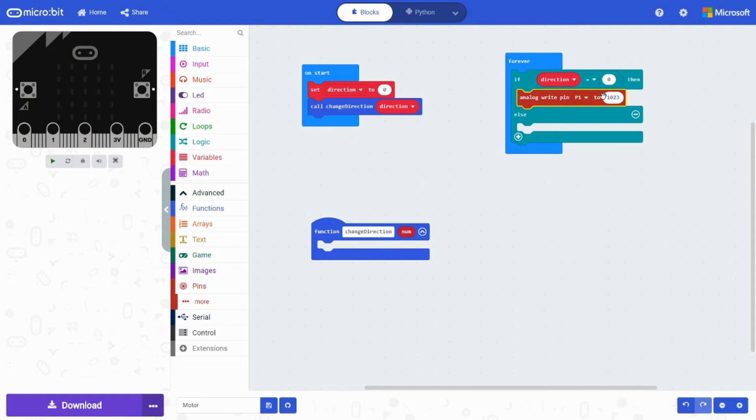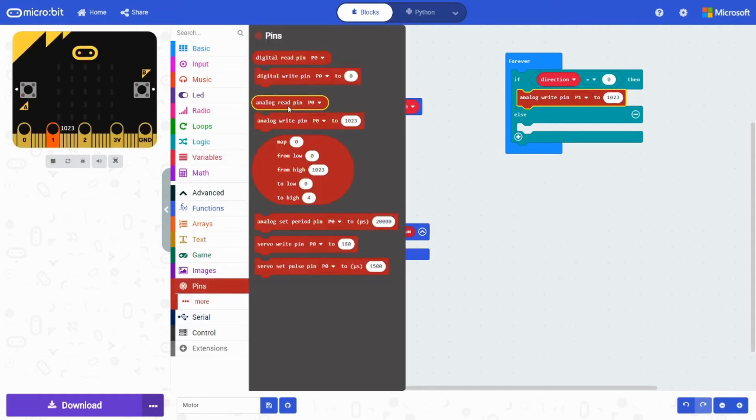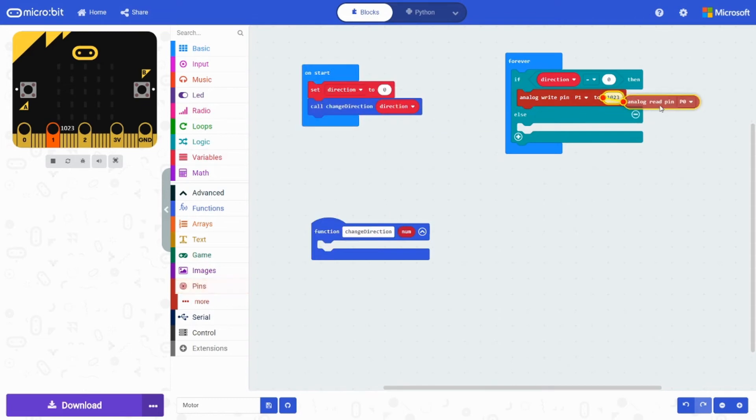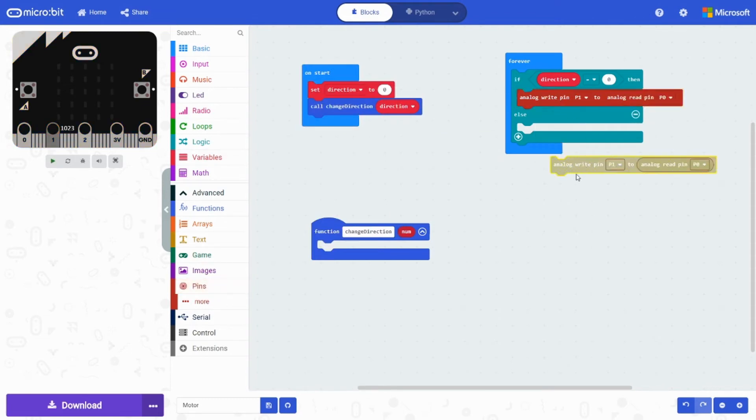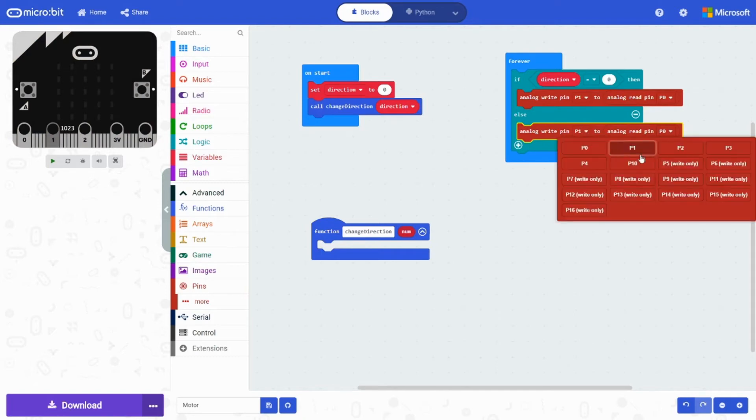We're going to set this to P1. And we're going to set it to analog read pin P0. Else we're going to do the exact same thing. You can duplicate it. And then switch P1 to P2.